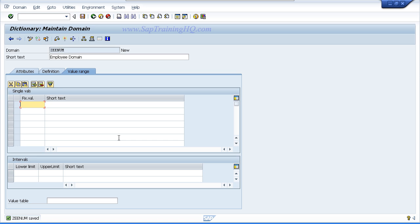Now the next thing we want to do is activate this object. Even though we have saved it, it doesn't mean we can actively use it within our table yet. We need to set the object as active, which means our other data elements can actually use this domain going forward.